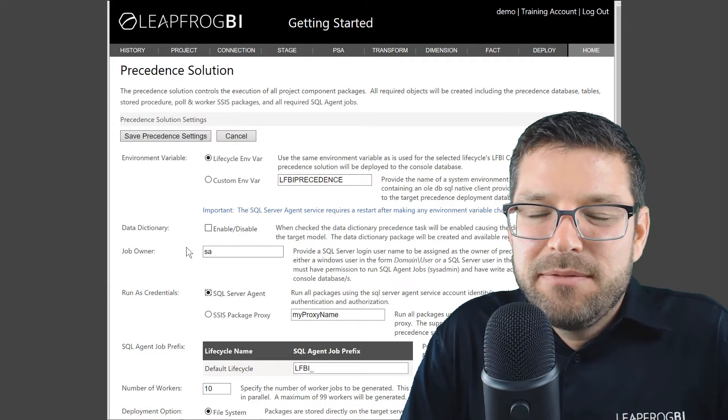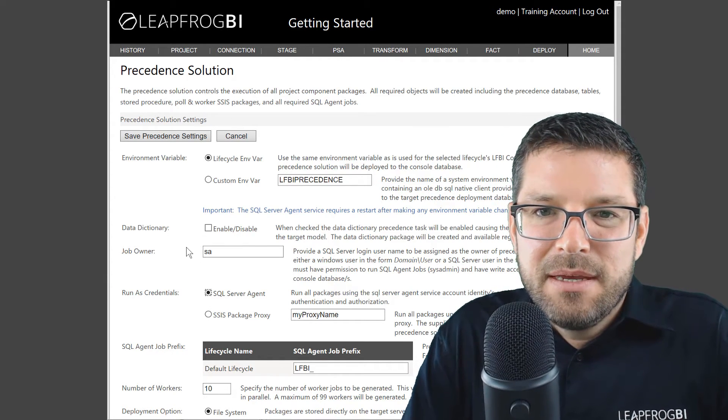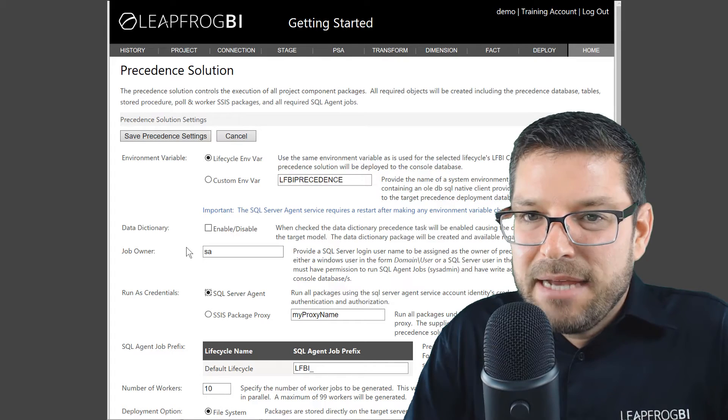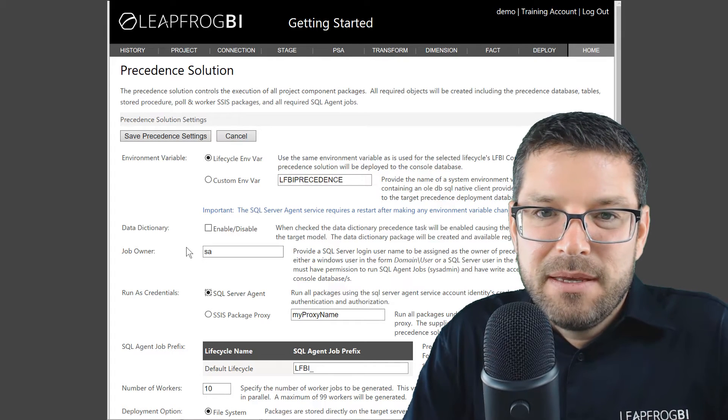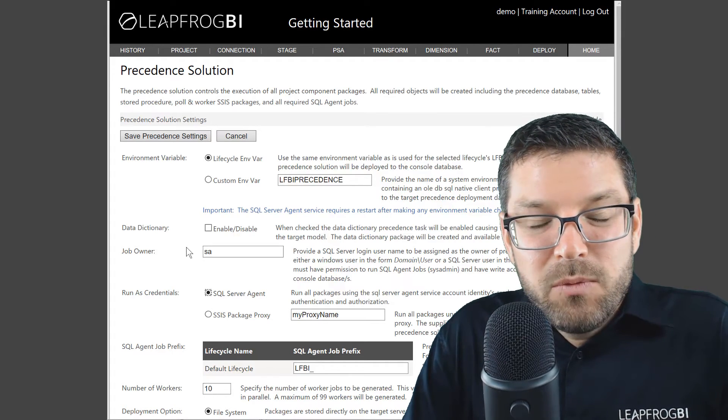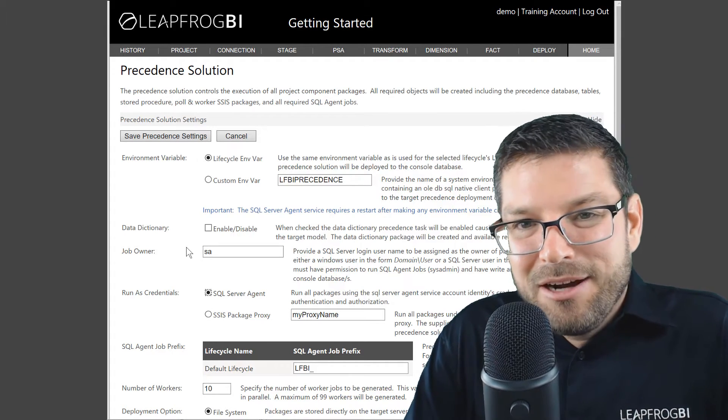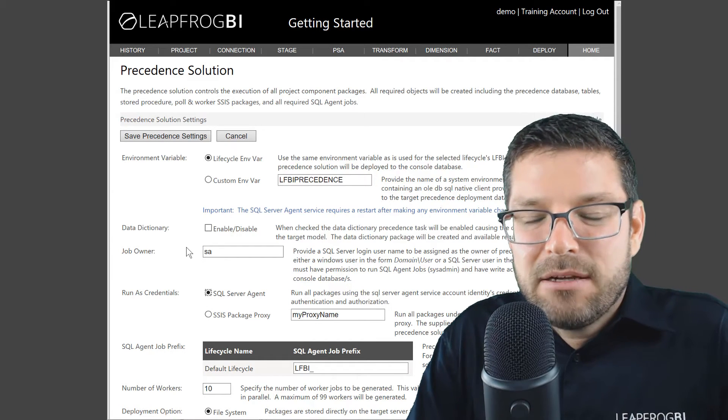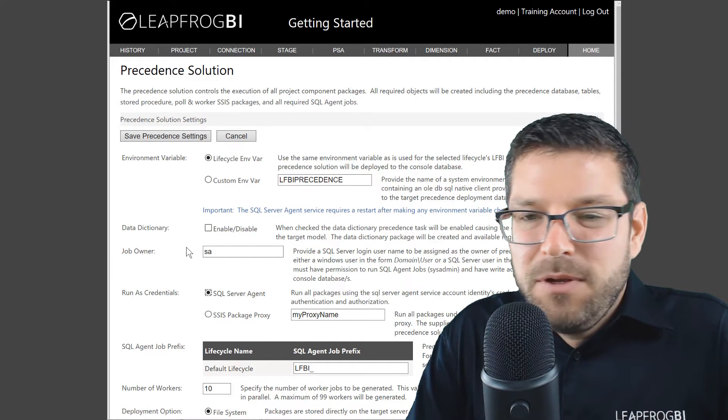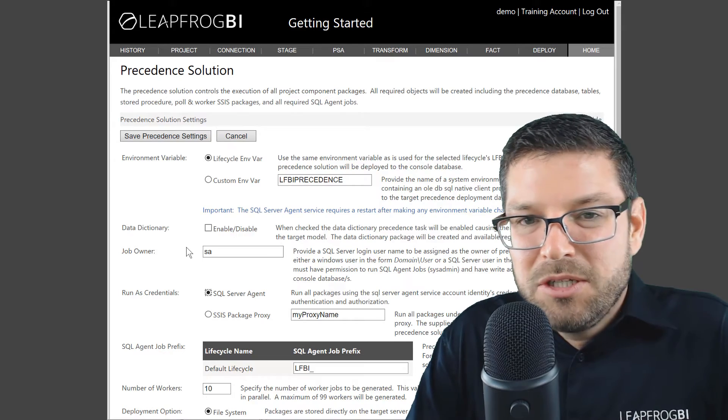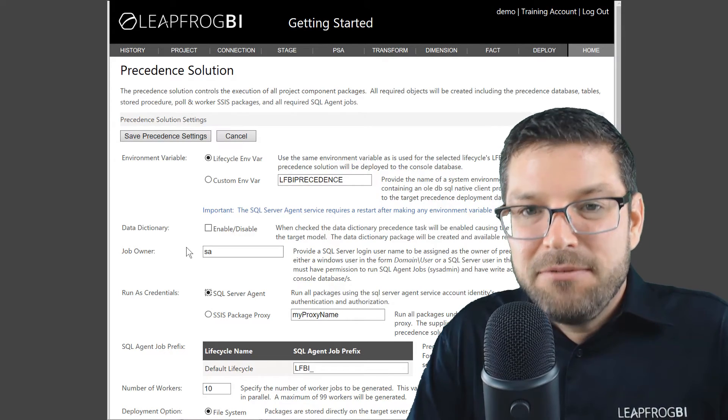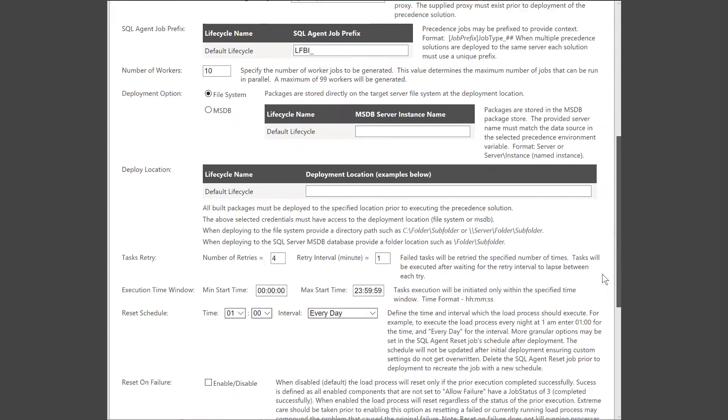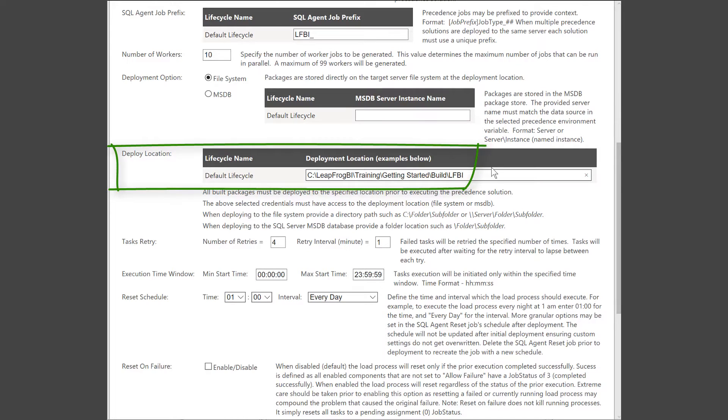The next property we need to define is the deploy location. We're going to be deploying to the file system. So when we download our build, we're going to place the output in our target environment in the file system somewhere. If you already have a location that you'd like to deploy to, great. But if not, go ahead and go create that location and then put the directory path in the deploy location property you see here.